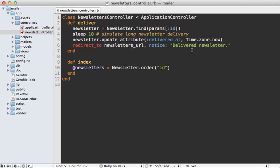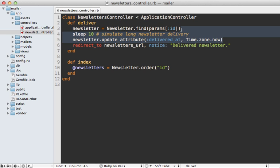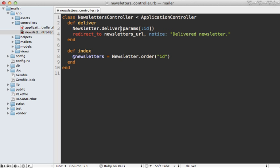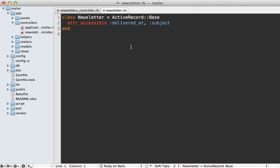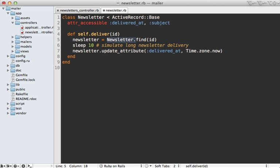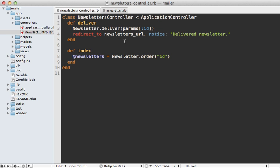Now whenever I have a long-running task like this in the controller, I like to move it into the model and a class method to simplify the interface as much as possible. So in this case I'm going to make a class method on the newsletter model called deliver and then just pass that id into it. So now I just need to go into that newsletter model and define a class method in here called deliver and have it take that id parameter. And I'll just paste in the code I had in the controller and have this use that id parameter passed in.